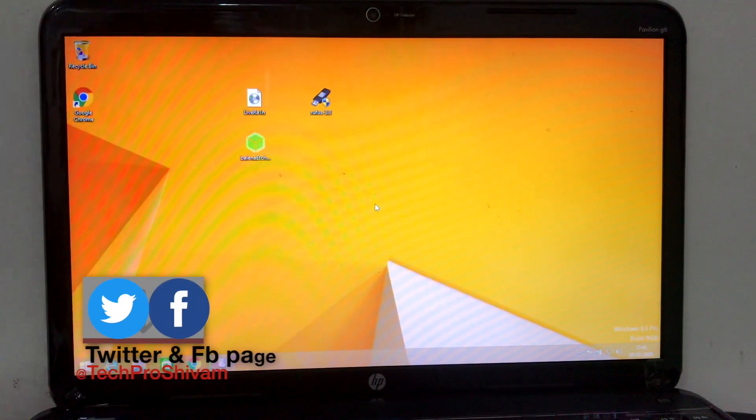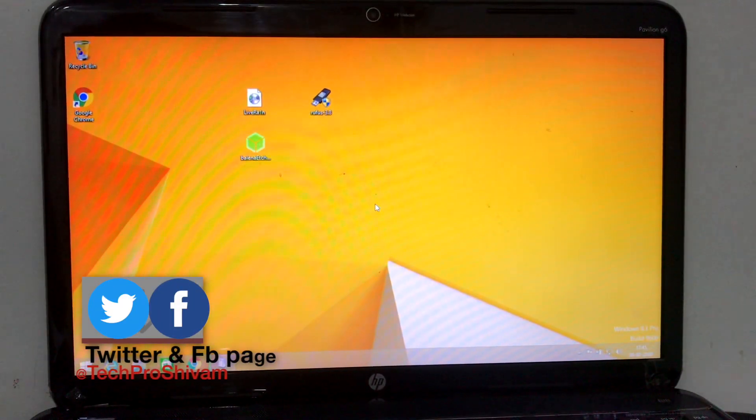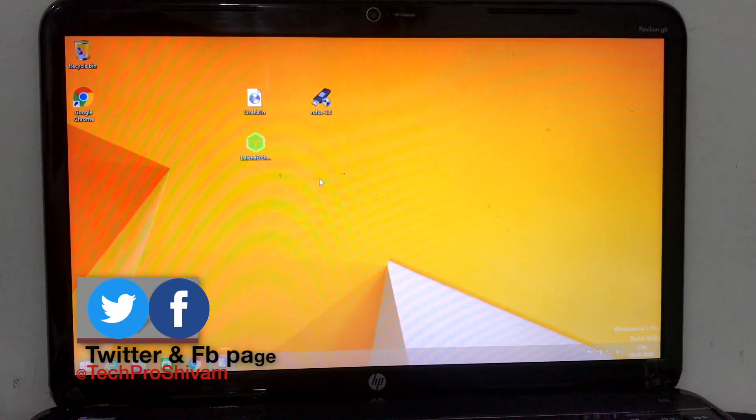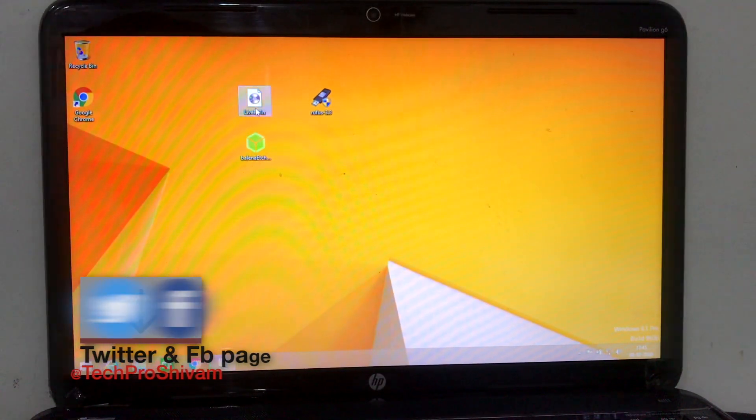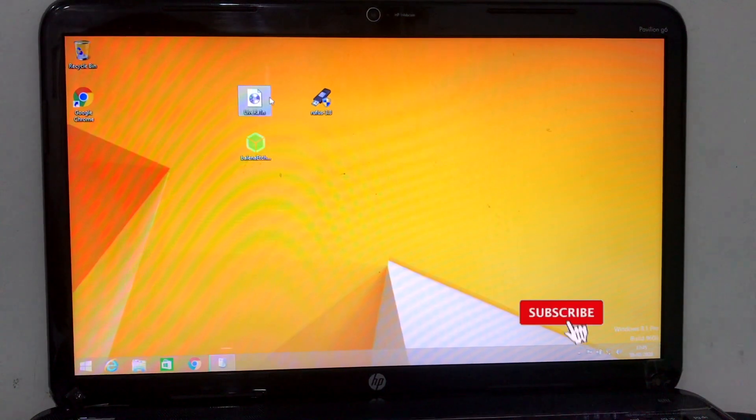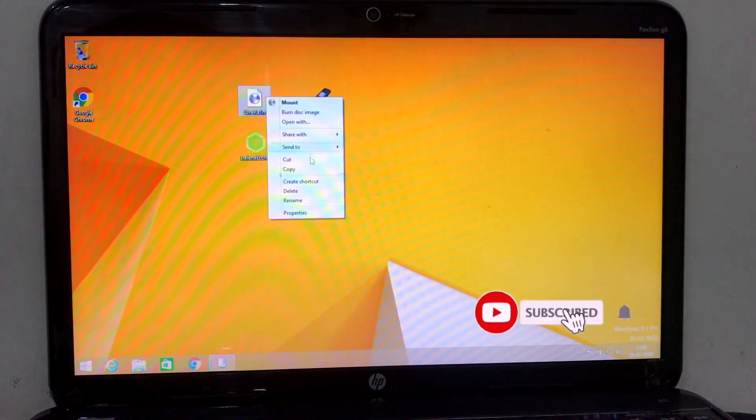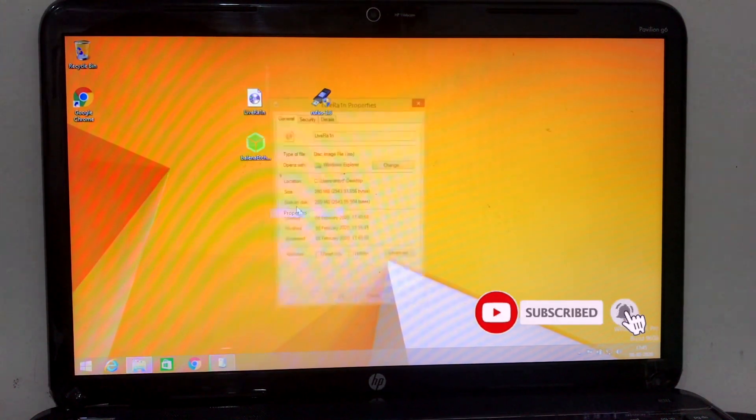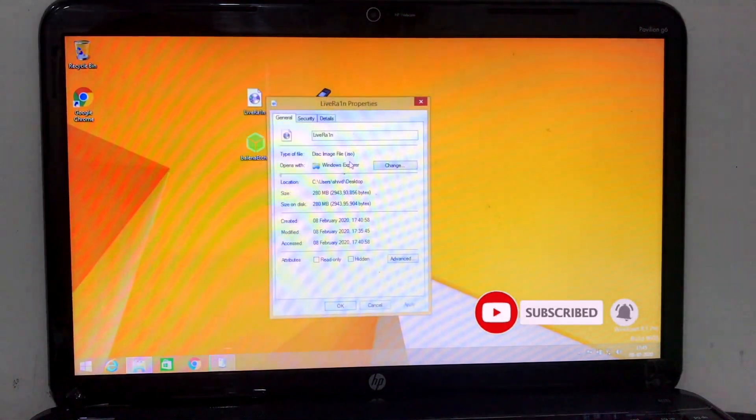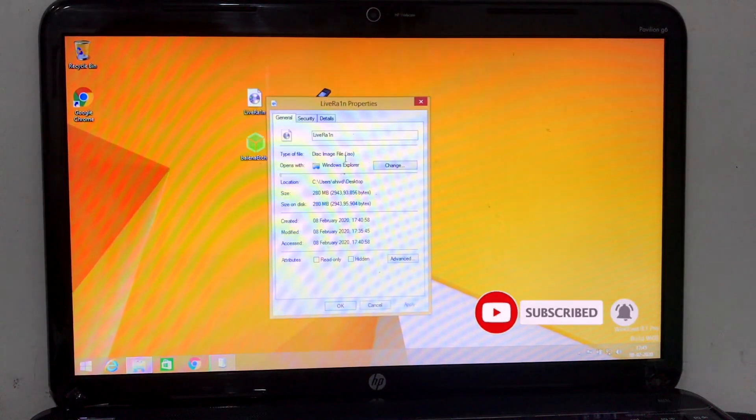Hey guys, this is Shivam and I'm back with another video. In this video I'm going to be showing how to install checkra1n on Windows PC. I found this method is quite simple and easy to use, very similar to my previous video.